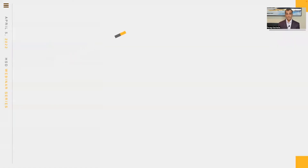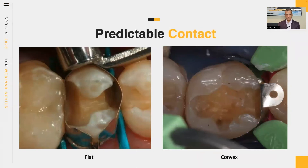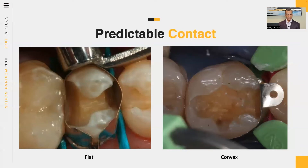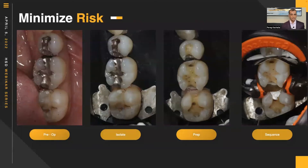I've moved away from Tofflemire bands almost entirely — for about 20 years now — unless I'm placing a buildup and don't need proximal contact. For complicated cases, such as a really wide box form or a younger patient with a large lesion where a traditional ring crimps the matrix band, I occasionally customize a ring using block-out resin and a whitening tray material. I use this customized ring only a handful of times a year for very specific situations.